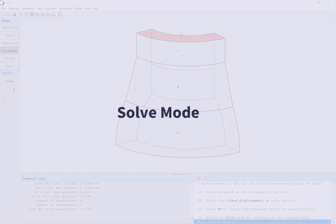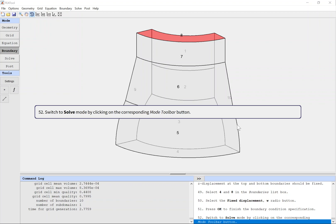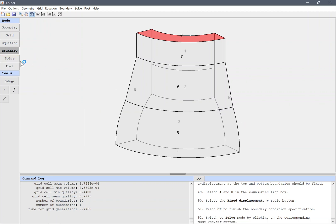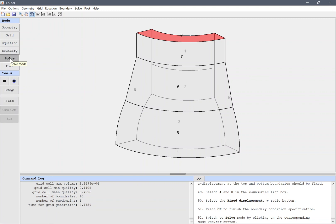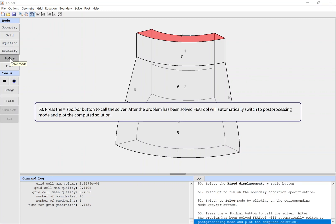Solve mode. Switch to solve mode by clicking on the corresponding mode toolbar button. Press the toolbar button with an equals sign to call the solver. After the problem has been solved, FEAtool will automatically switch to post-processing mode and plot the computed solution.